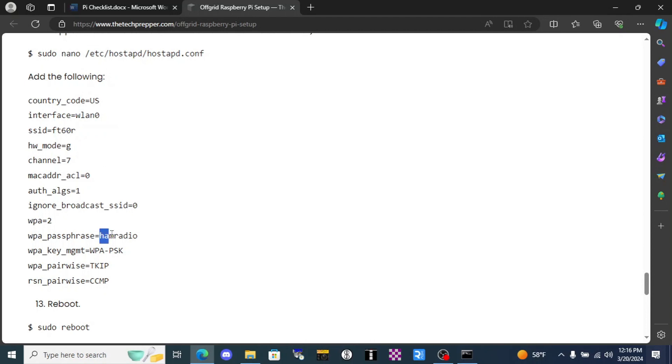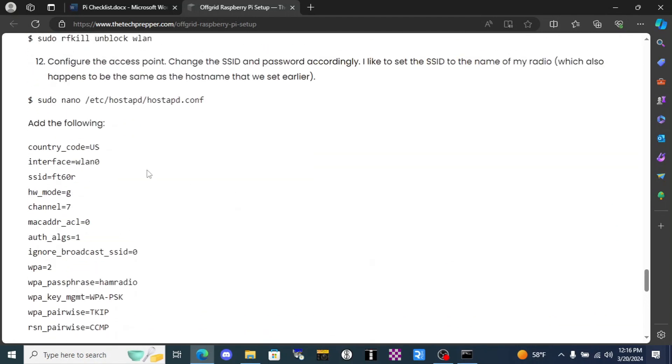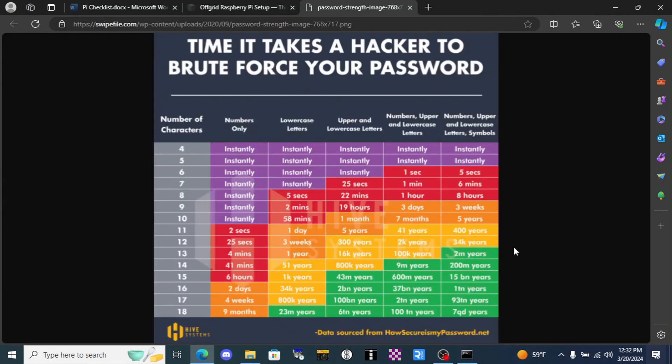And then here's your password. When you pick a password it needs to be much, much more complex than this. We'll talk about that in just a second. Afterwards you'll use the command sudo reboot, and then when it boots back up it should be outputting a Wi-Fi hotspot that is named exactly whatever you put in this field.